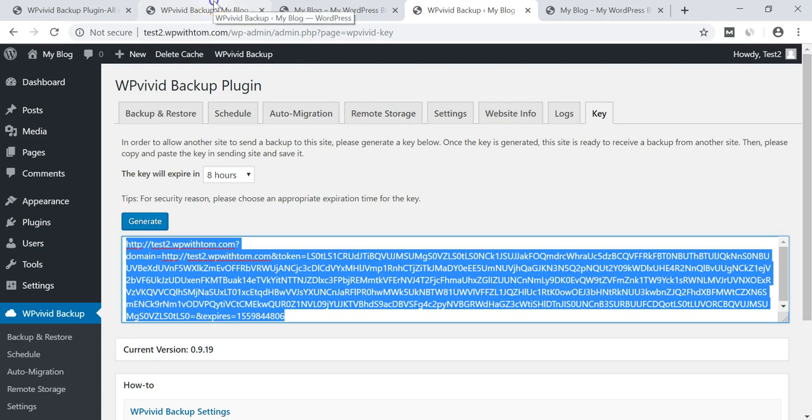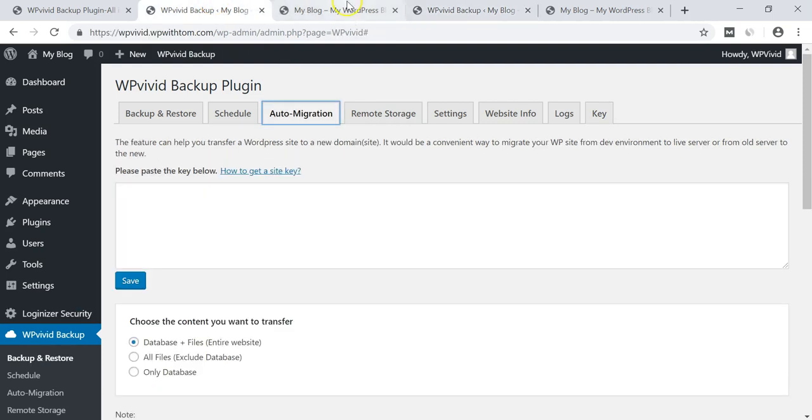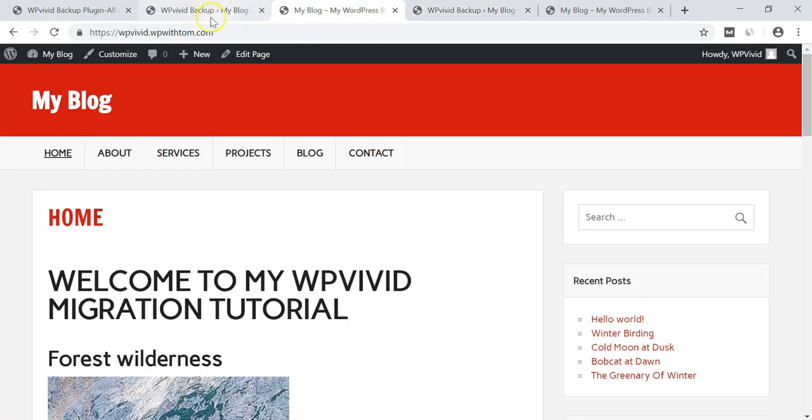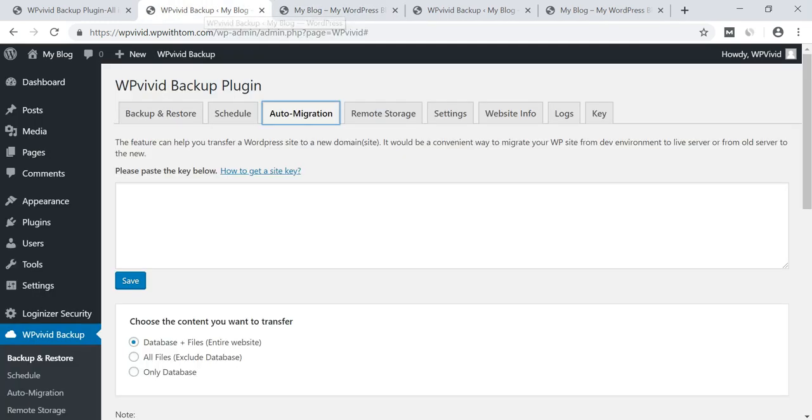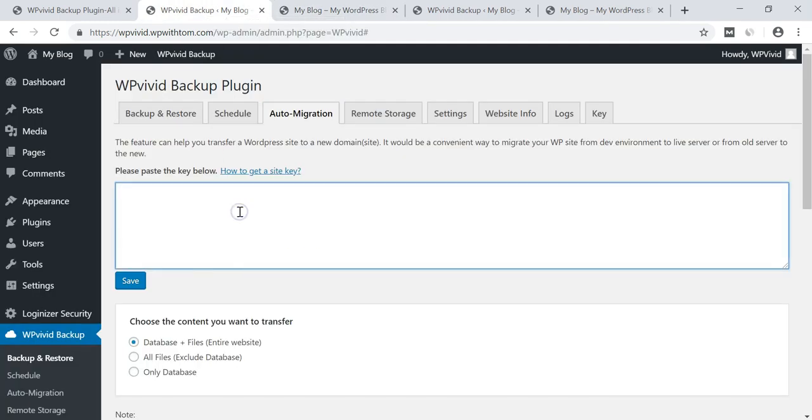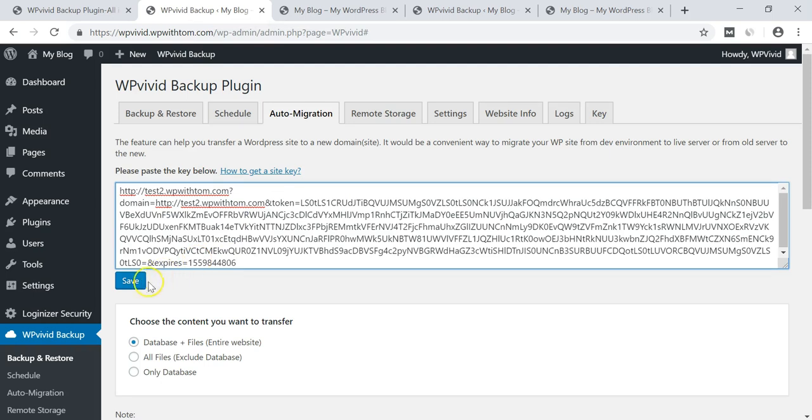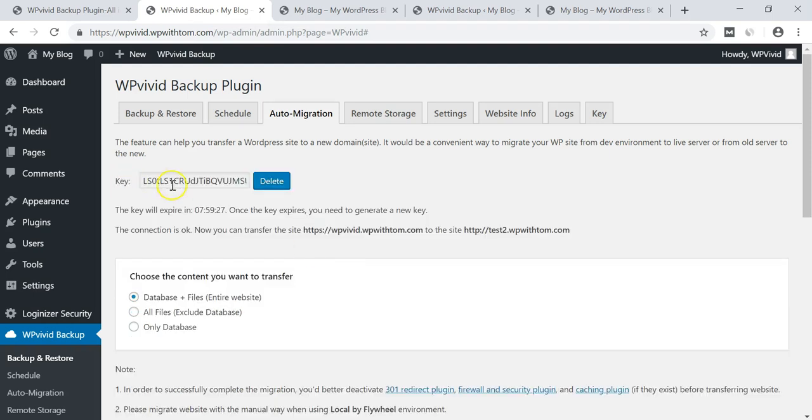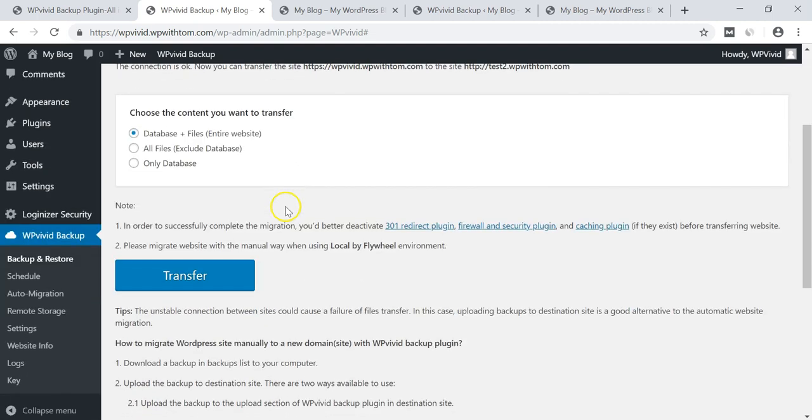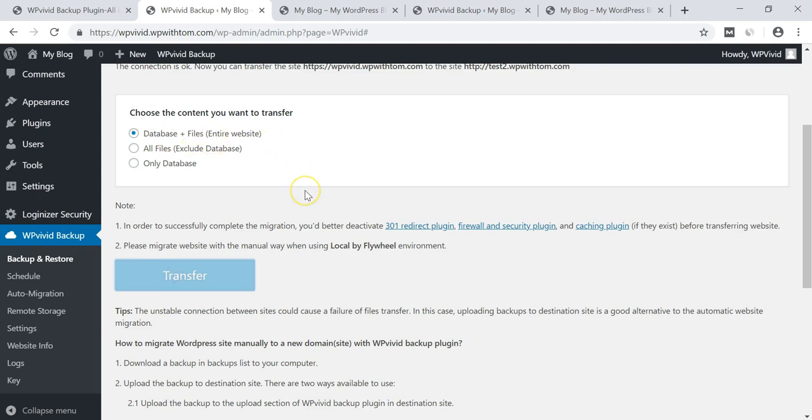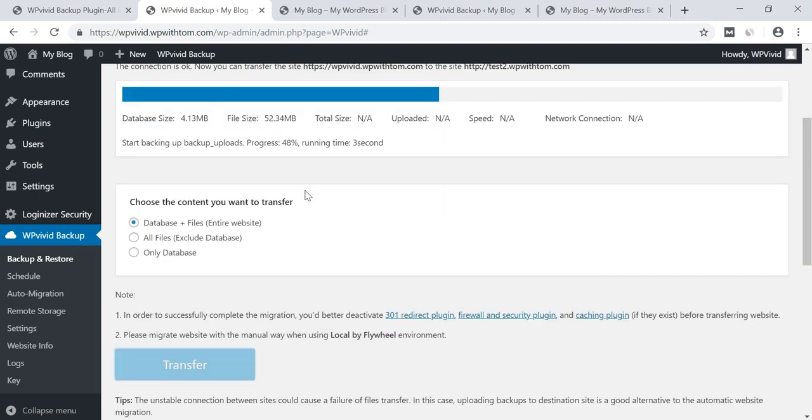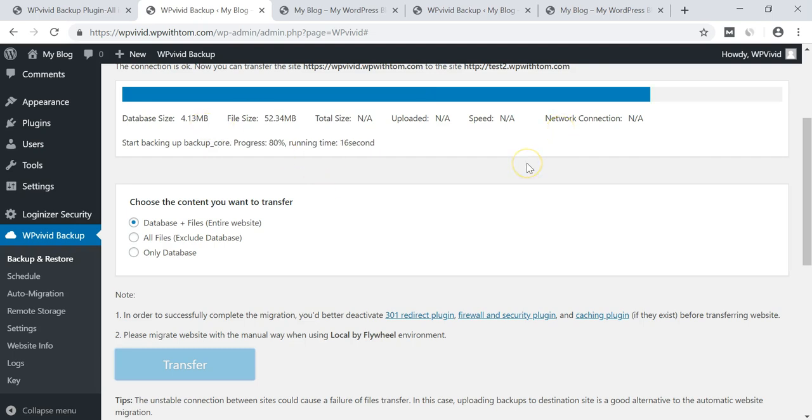I'll go back over to our regular site here, this site for WPVivid.wpwithtom.com. And within the auto migration section here, we're going to just paste this key in, click save. And now the key is saved and we can go down here. We can choose what we want to transfer. I'm just going to click transfer with the database and files for the entire website. And this will take a moment to load here as well and I'm just going to pause the video until that finishes up.